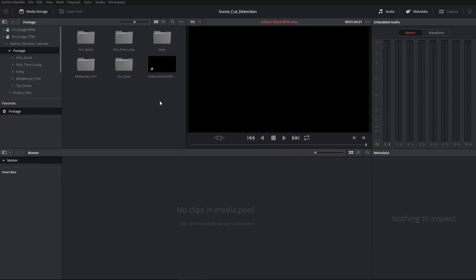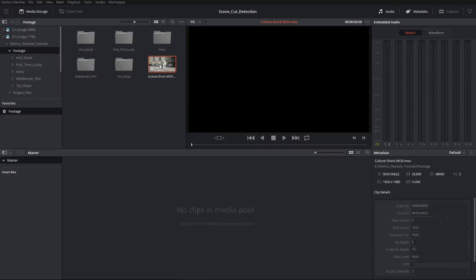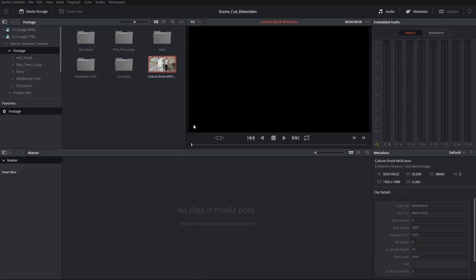Hi there, and let's get to it. Today we're looking at the scene cut detection tool inside of DaVinci Resolve.